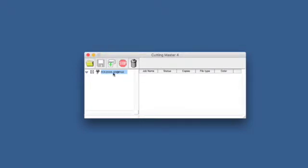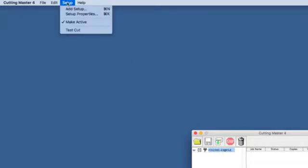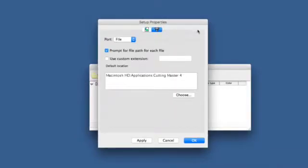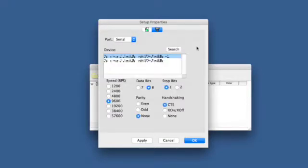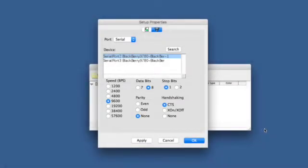First, click on the FCX 2000 cutter. Click on the Setup pull-down menu. Click on Setup Properties. Click on the Properties icon at the top. This will show the interface communication properties. At the top left, we can choose the port — in this case, we will choose Serial. Just below, we can set all the settings such as the baud rate, 8-bit data rate, and so on. After configuring the serial port protocol, click OK.